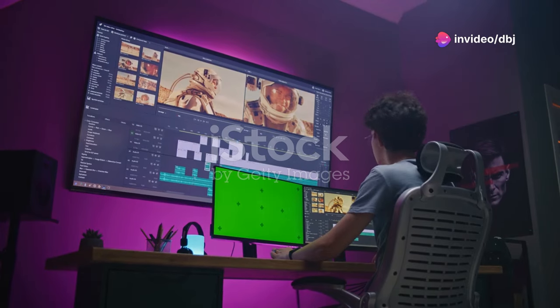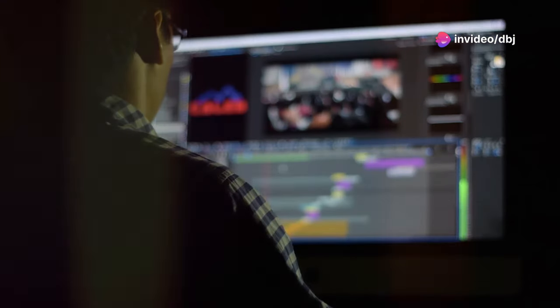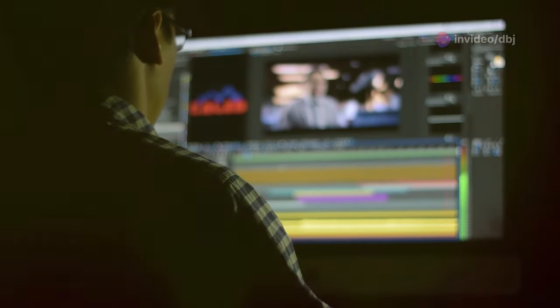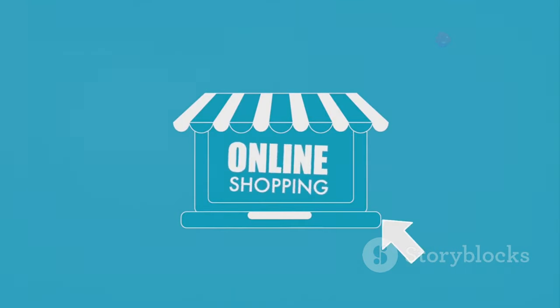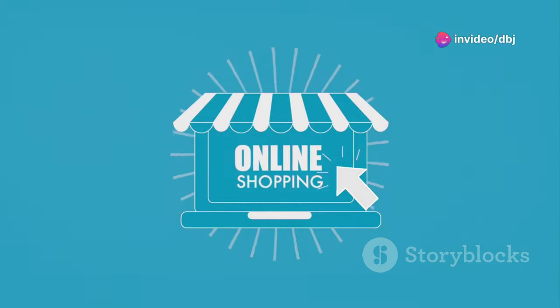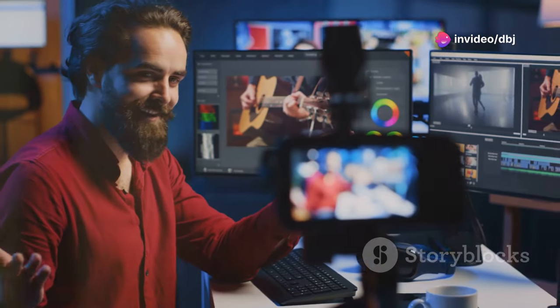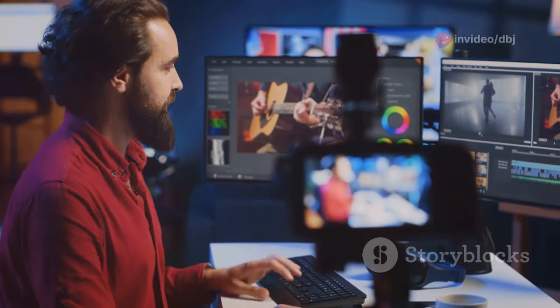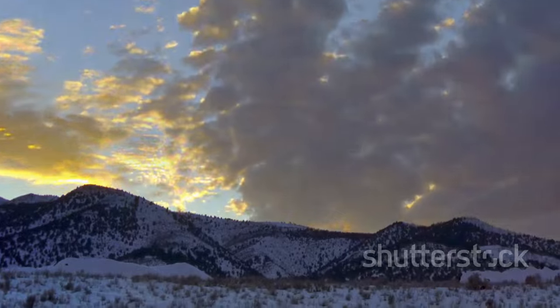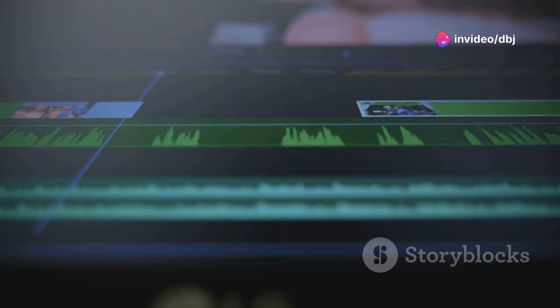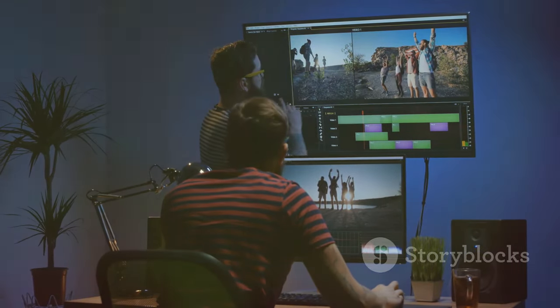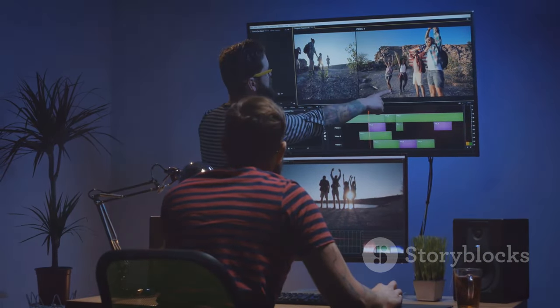DaVinci Resolve Studio is where the magic happens. While the free version of DaVinci Resolve is incredibly powerful, Resolve Studio takes things even further. For a one-time purchase price, you unlock a suite of advanced features. Standout features include support for high-end HDR workflows, allowing you to work with footage captured in a wider dynamic range for more realistic and visually stunning images. Studio also unlocks advanced noise reduction tools, optical flow for smoother slow motion, and a powerful 3D camera tracker for adding realistic visual effects.